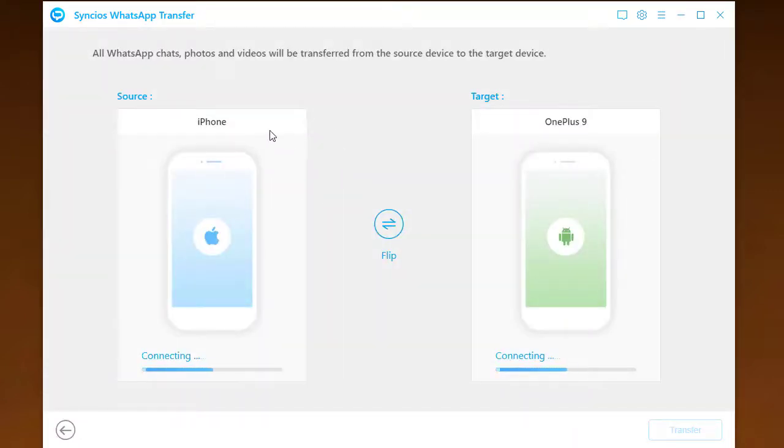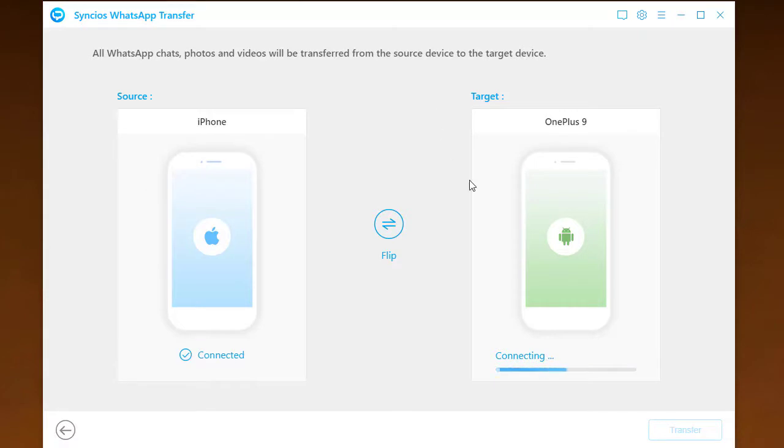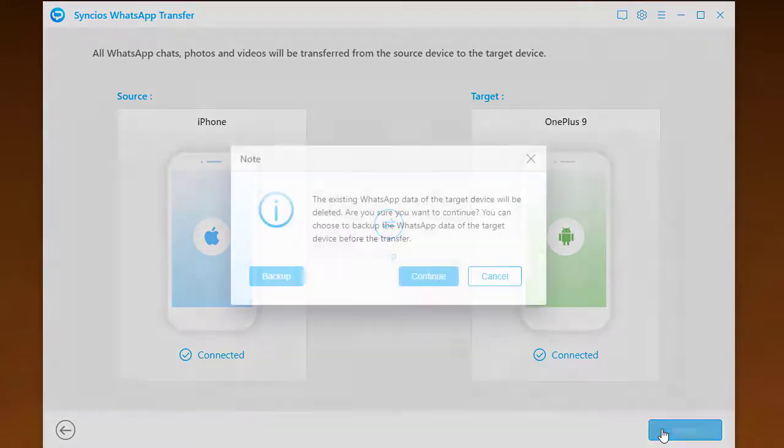The same, connect your iPhone and OnePlus 9 to computer and the program will reconnect in a while. When all is ready, tap the Transfer.